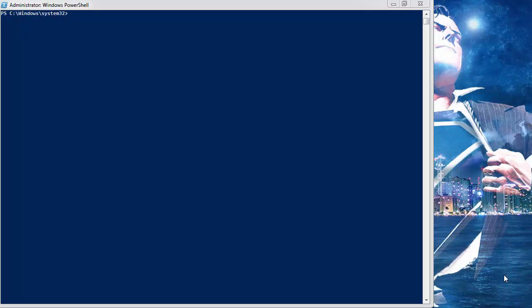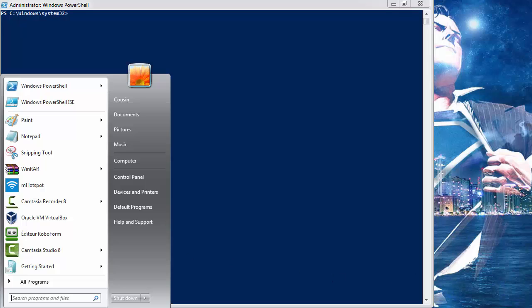Hi, so in this video we're going to see the Windows PowerShell ISE — Integrated Script Environment. So let's open it.